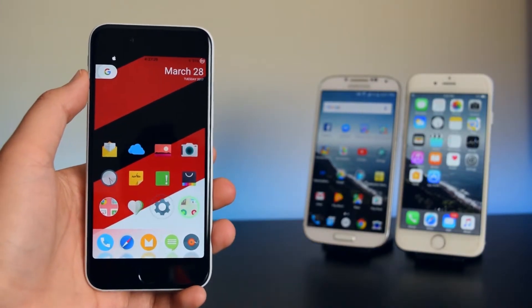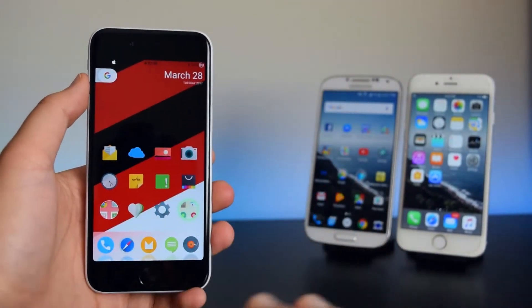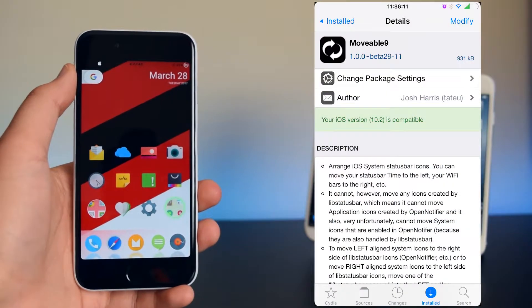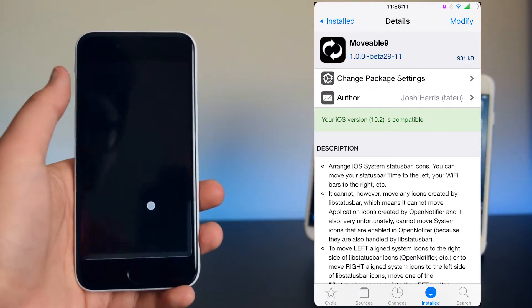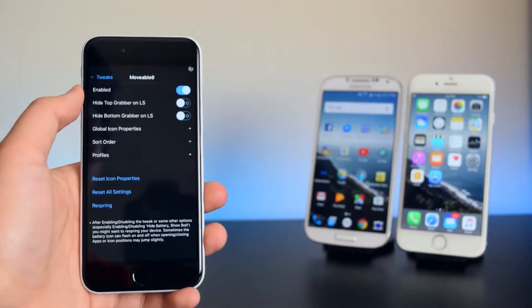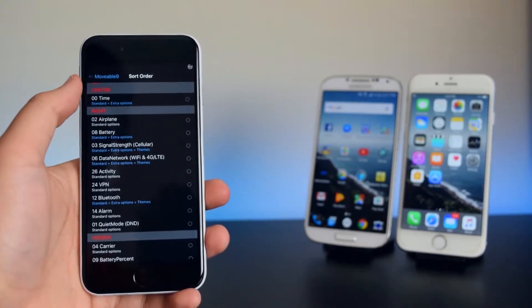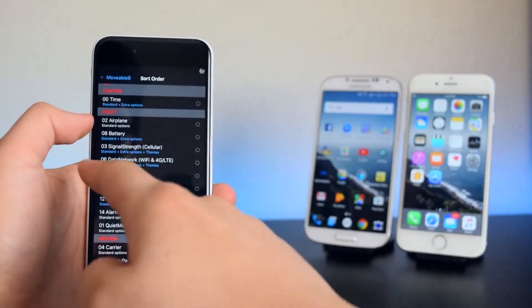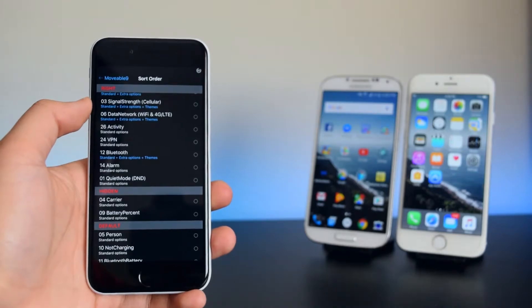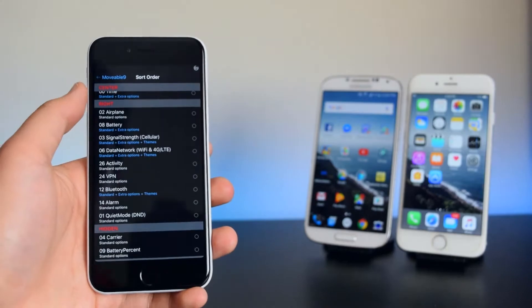Now we are done with the springboard, so let's set up the status bar. To move everything to the right side of the display, install a tweak called Movable 9. In its settings, enable it, set the order so the time is in the center, configure the right side as shown, and hide the carrier and battery percentage.